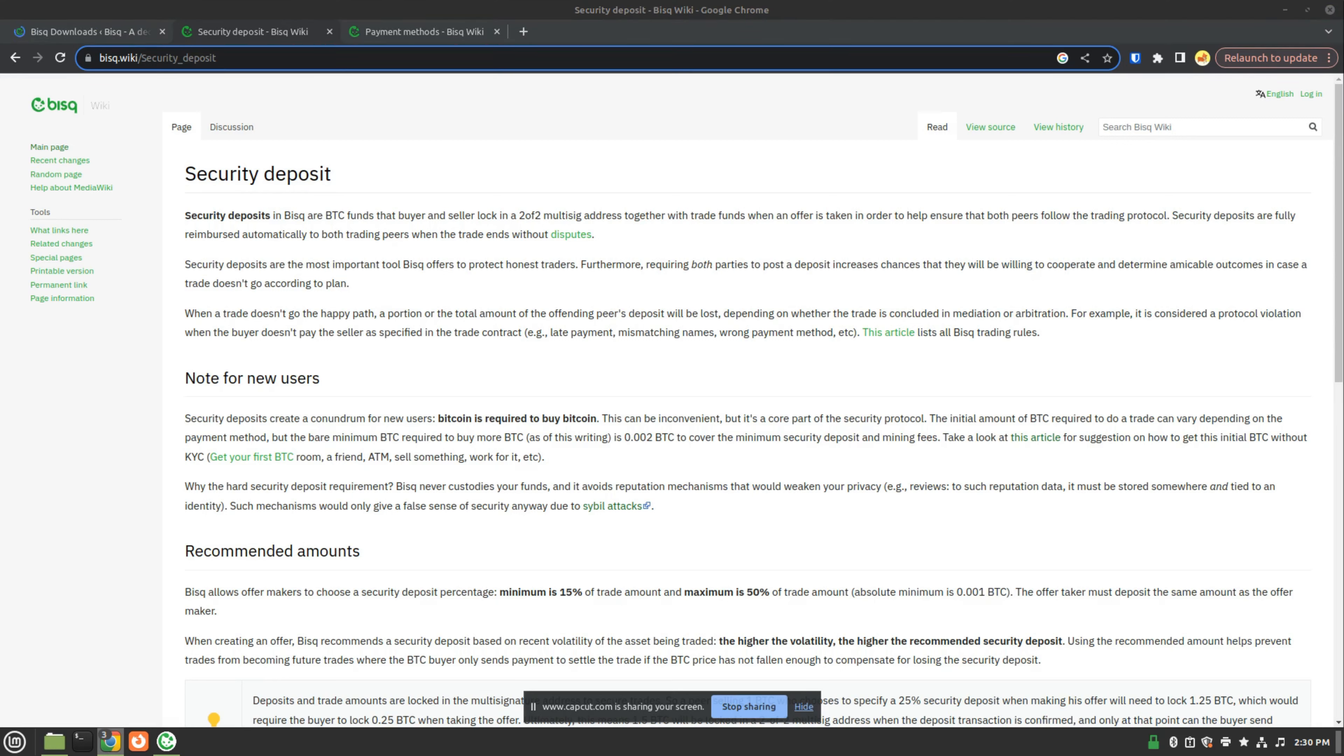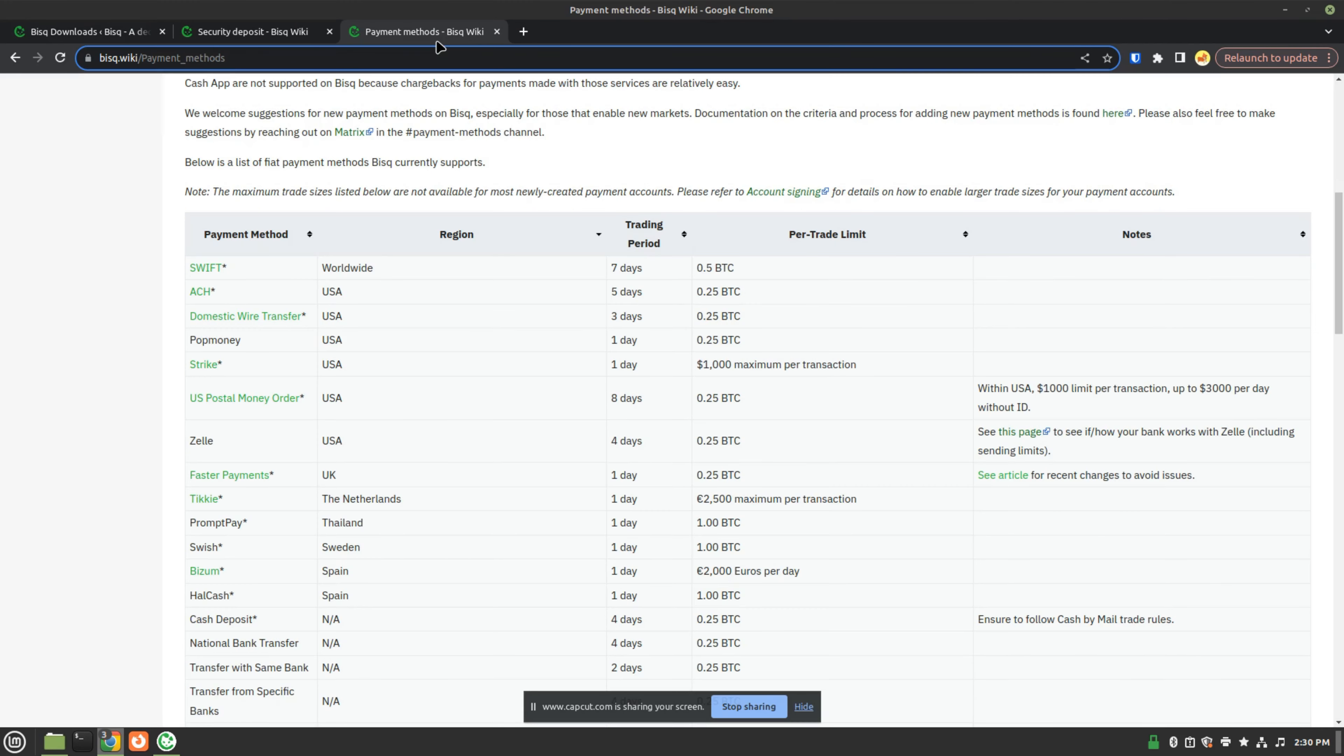I will link to this page about the security deposit required to buy Bitcoin in the description below the video, but for now, let's move on to payment methods and see the payment methods that are available when using BISC.